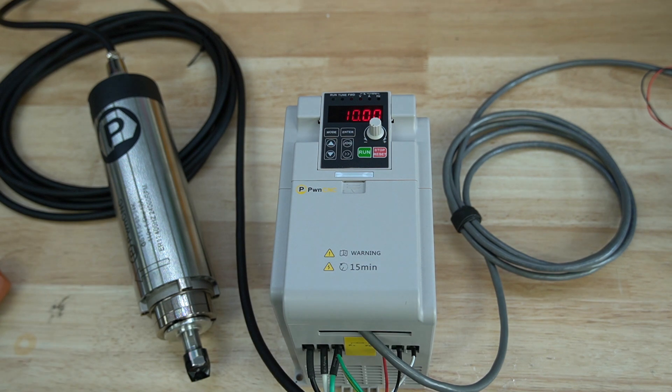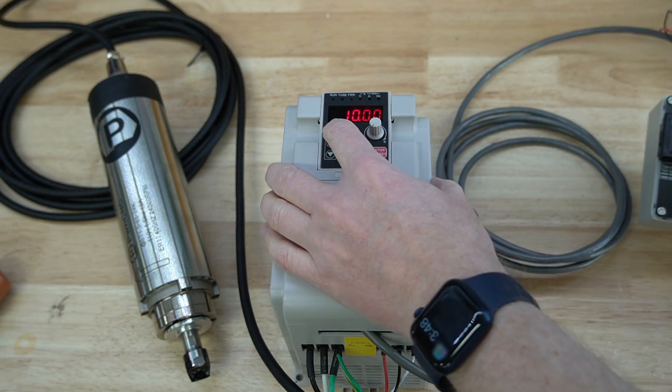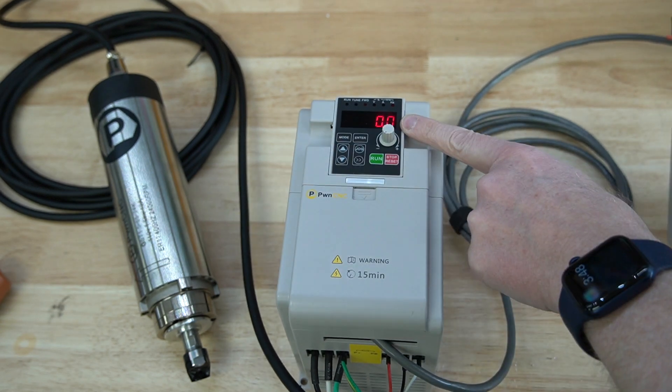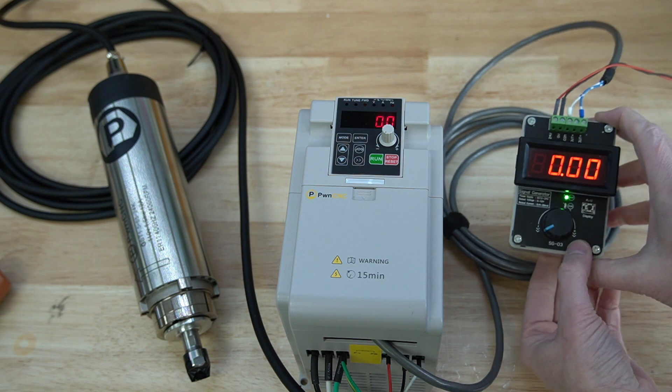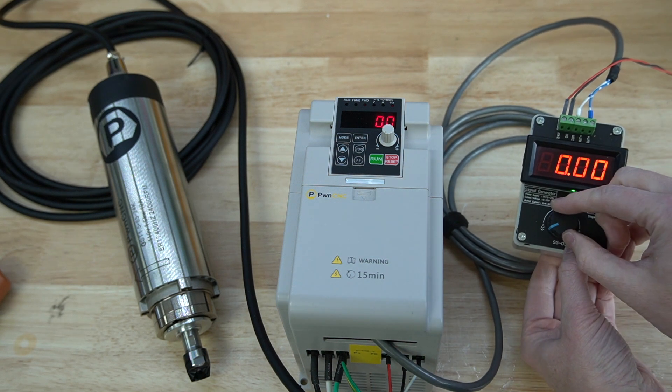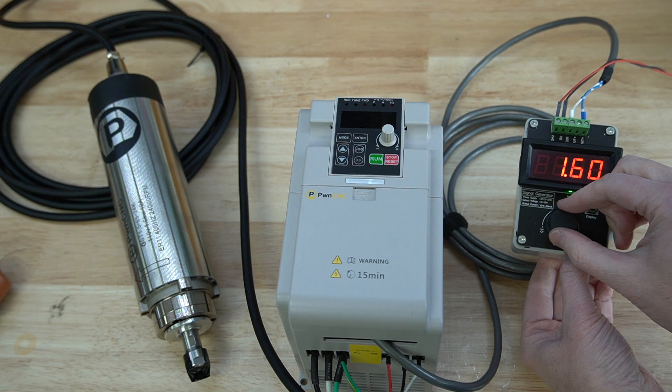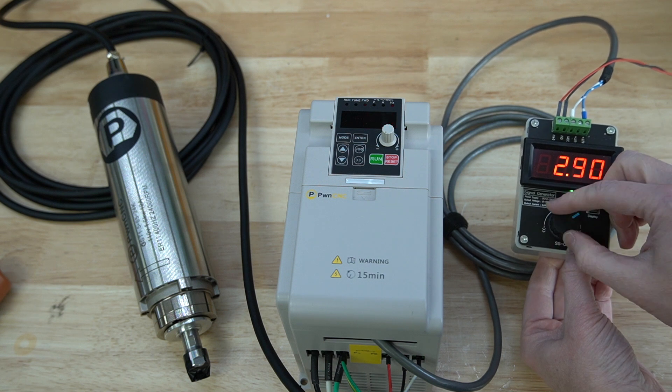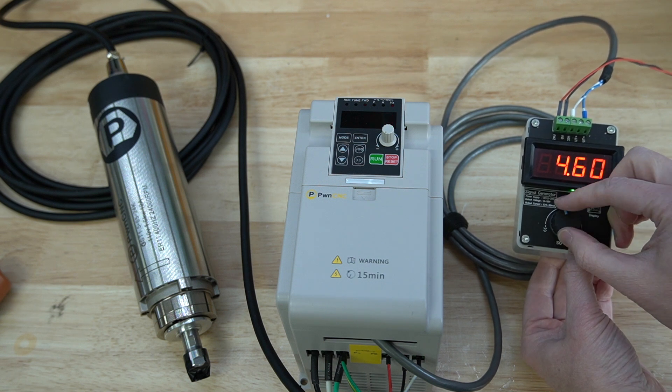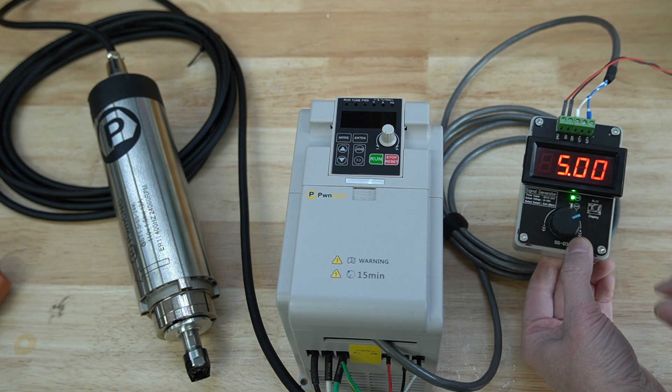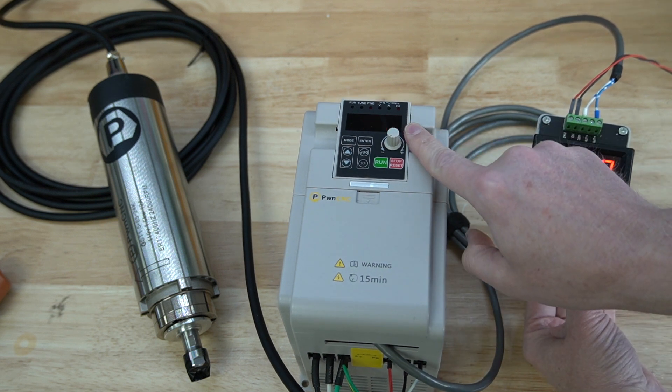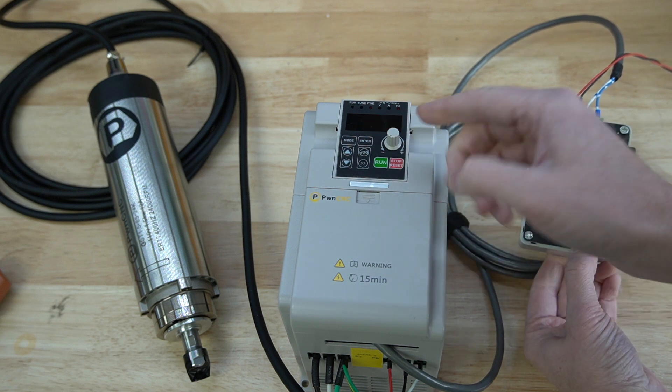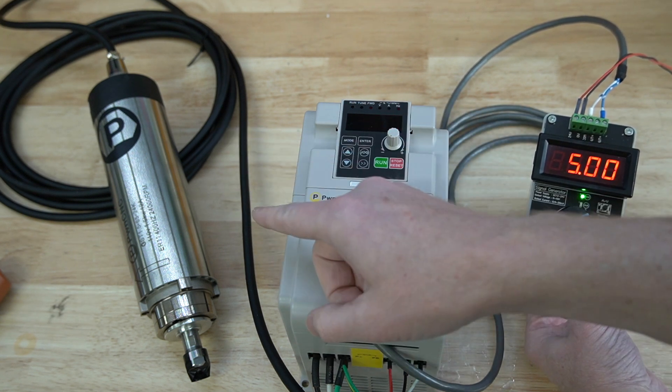Let me switch over here. Let's back out of the controls. So there it is. Zero hertz, and here is our signal generator. So if I jump this up to five volts, our VFD is going to send out roughly 200 hertz to the motor.